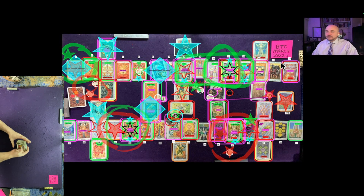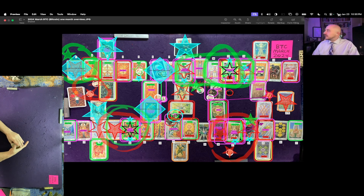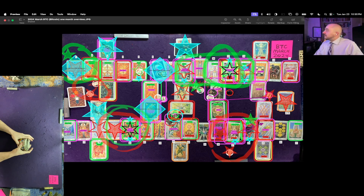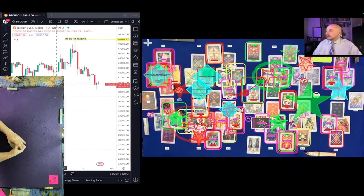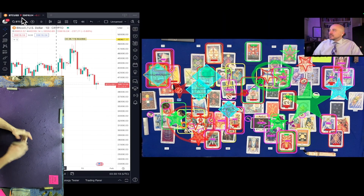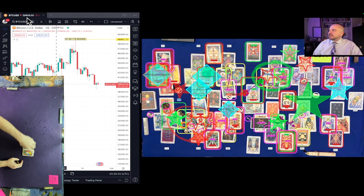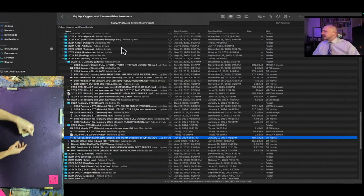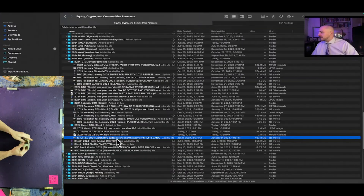This is the Bitcoin one-month overview reading for the month of March 2024. It's currently January 23rd, 2024, 10:30 PM Eastern Time. Bitcoin at the time of this reading is currently $39,609.50 USD.